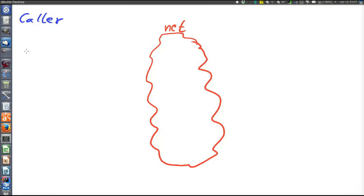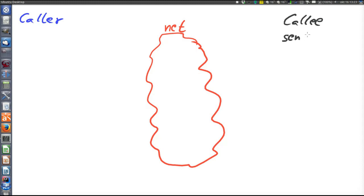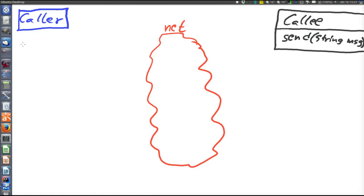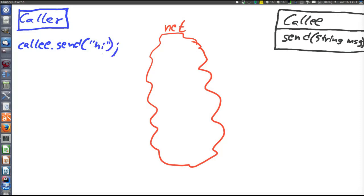We have written a caller, an object that is supposed to call some other object that resides in one node. And in the other node we have written another object, the callee, that will be called by the caller. The caller is supposed to call a method in the callee — say this is a chat program. Here is the method send, which is supposed to send the message to all other nodes and takes a string. On the client side, the caller object is supposed to call the callee, and we want the caller to be able to contain code just like callee.send and some string, just as if it had been a local object. This is the setup — this is what we want to achieve.